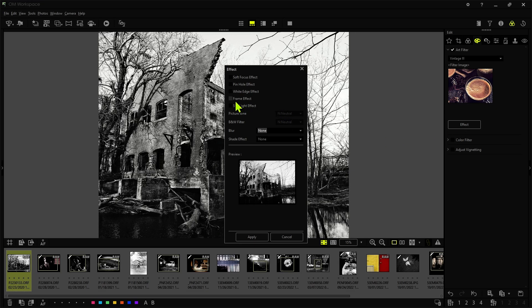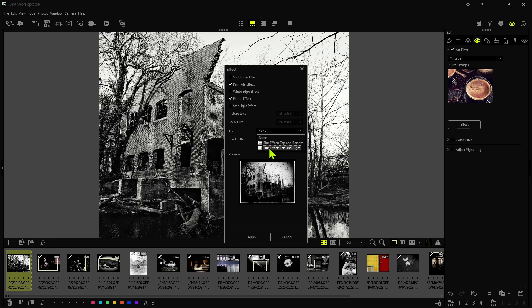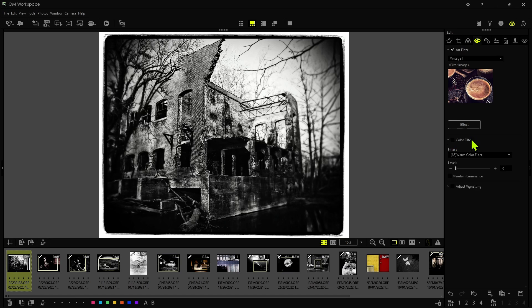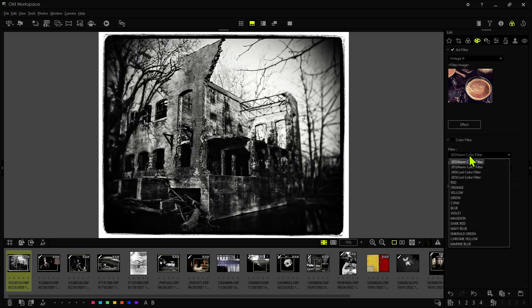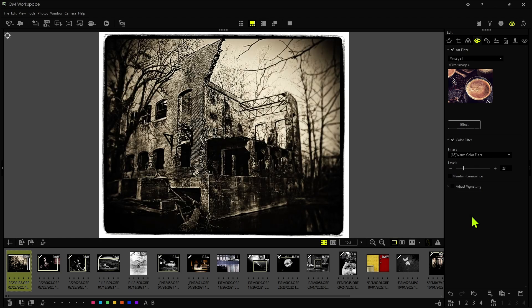But in the effects button here, I can add a little bit of vignette, this pinhole effect. I can also add a frame. And then I can also add a little bit of a blur effect. And I'm going to blur the left and right side of this image. And then I'm just going to click apply. And then the last thing I'm going to do is just add a little bit of a warm color filter. So we need to increase the level just to give it kind of a sepia look. Yeah, that looks pretty good.